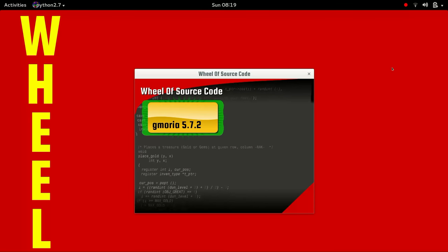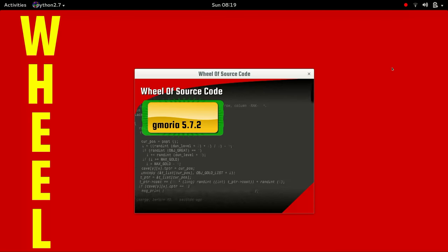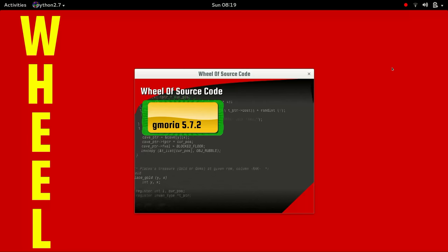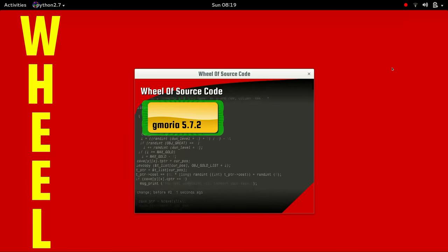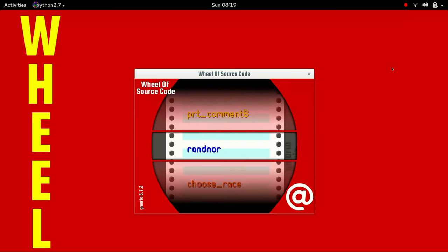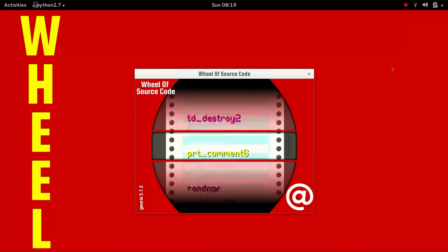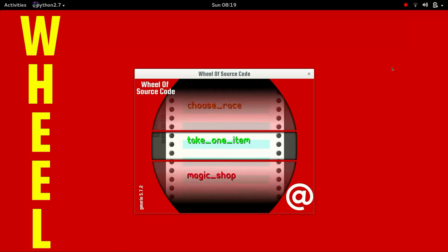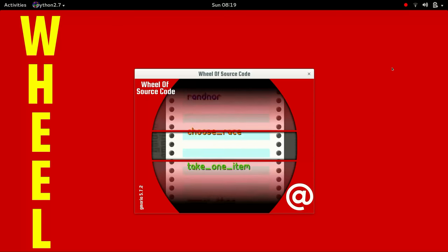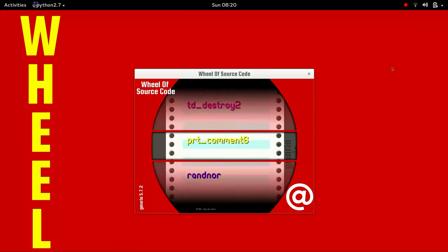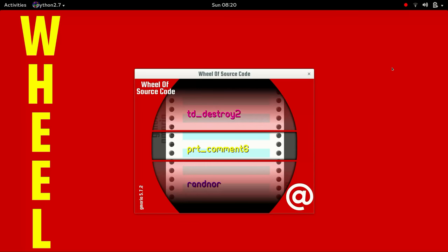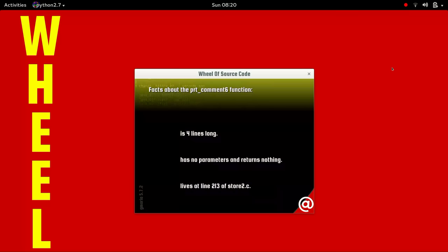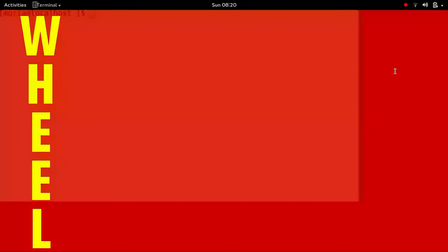Before we get started, let's check out the Wheel of Source Code. Alright, let's spin it. What's it going to be here, folks? I do not know. Spinning fast. I see something about destroy, something about magic shop. 3, 2, 1, and stop. PRT comment 6. Well, that one sounds pretty easy. It lives in store, only four lines long. This one I can do. Oh my Lord.